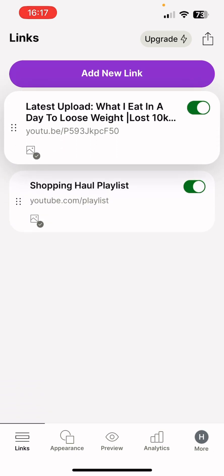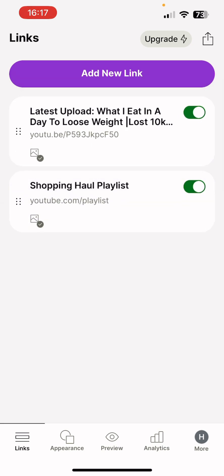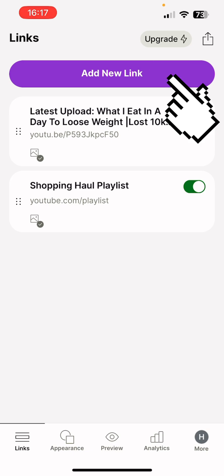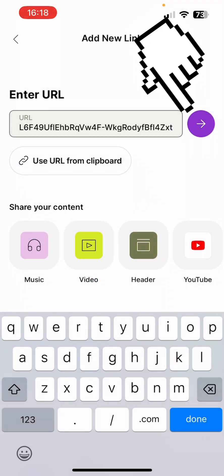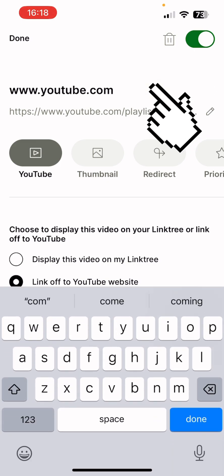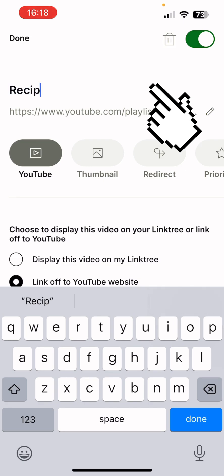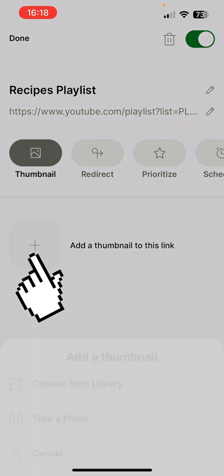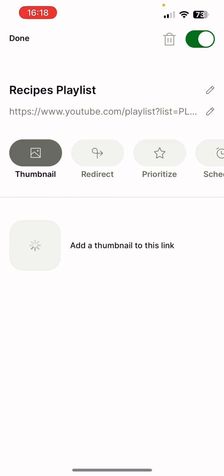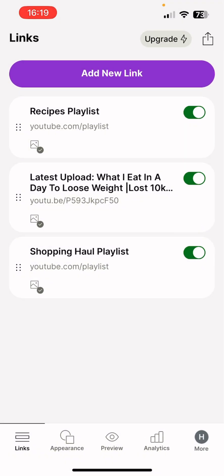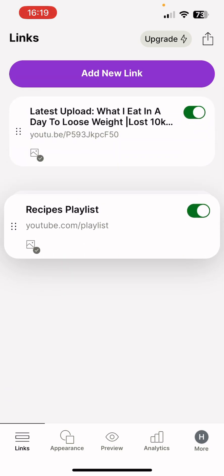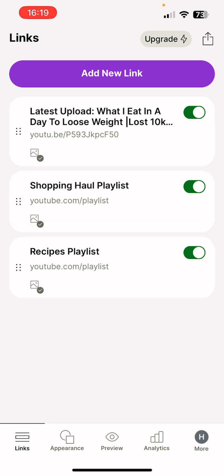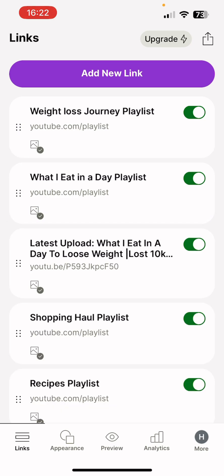To add another link press 'Add new link' at the top of the screen, paste the URL, press the arrow, and rename the title — this one is my recipes playlist. Then press where it says thumbnail, choose an image, and wait for the thumbnail to be added to that link. Press done. I'll move it down to keep the order correct — remember to arrange links in order of importance.